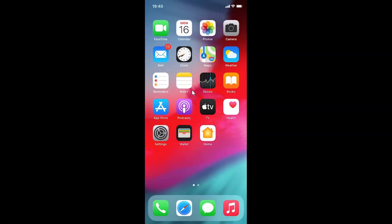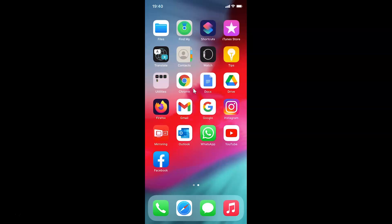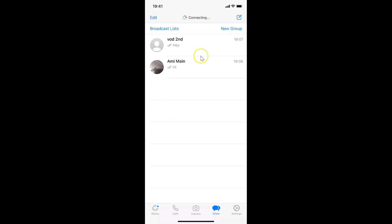Hi guys, in this video I will show you how to change chat wallpaper in WhatsApp on iPhone. This is my iPhone device, so let's start. First of all, you have to find your WhatsApp on your iPhone and then tap on it to open it. Here is my WhatsApp — let me tap on this to open it. It's opened and I have the chats screen open.